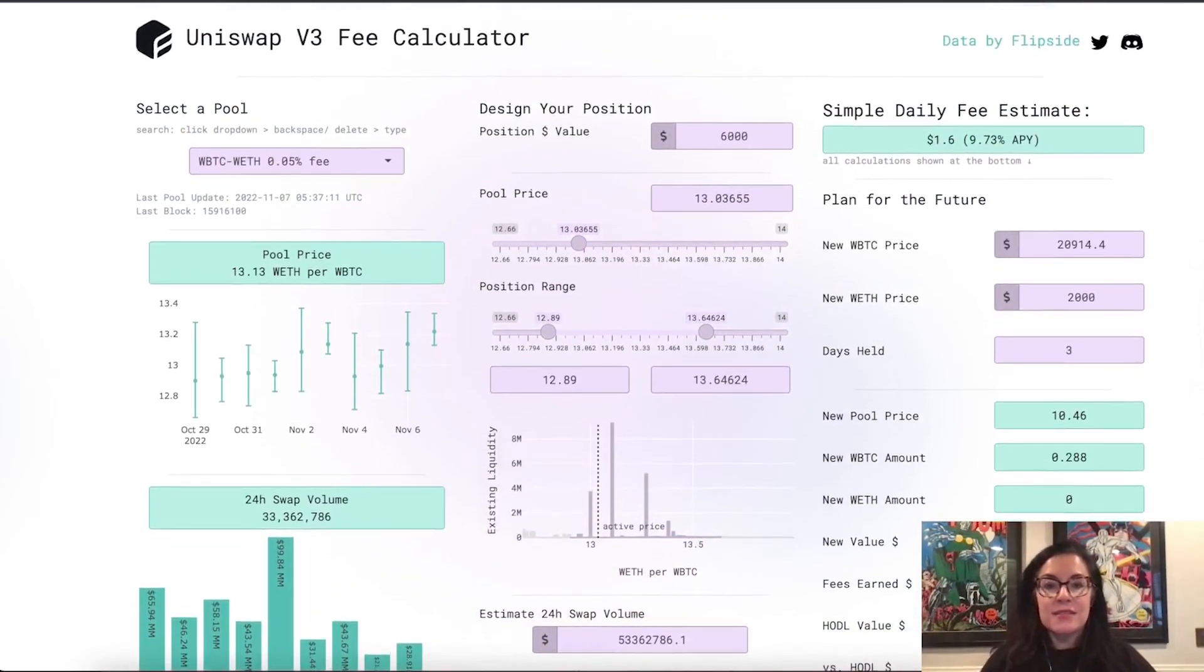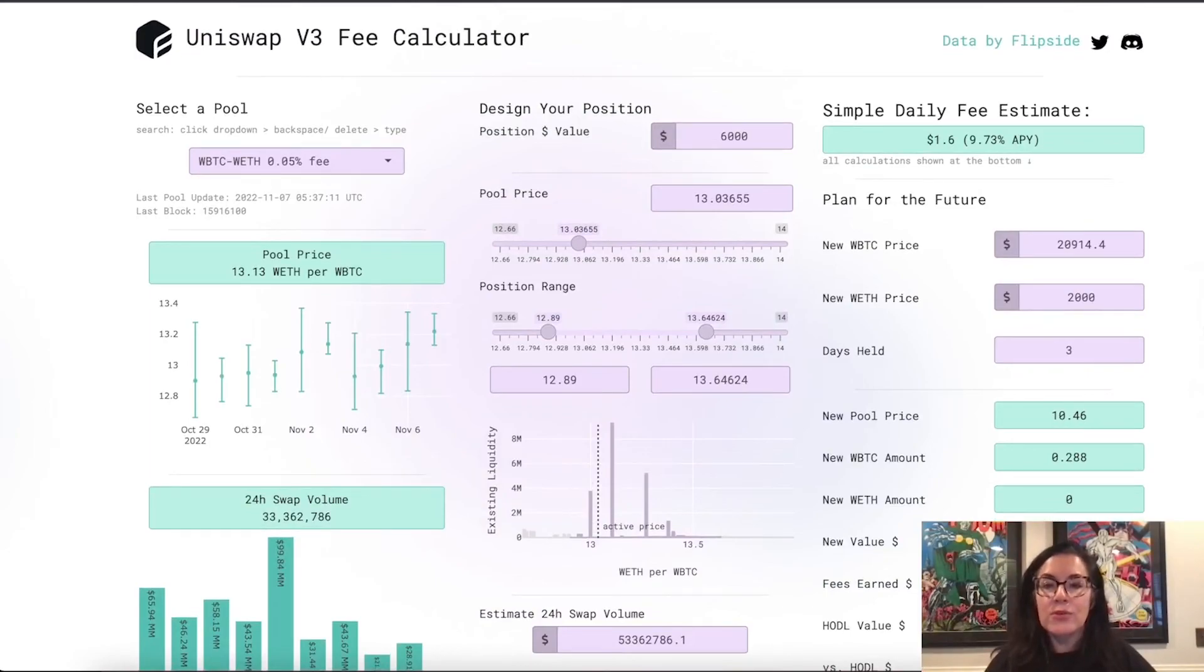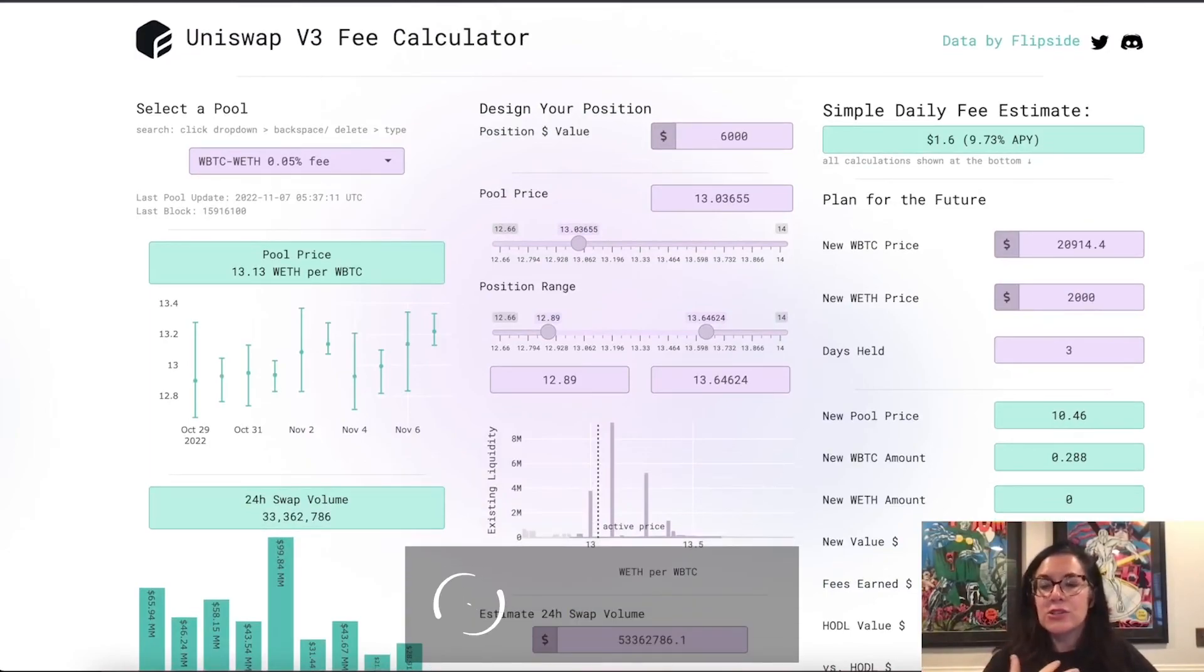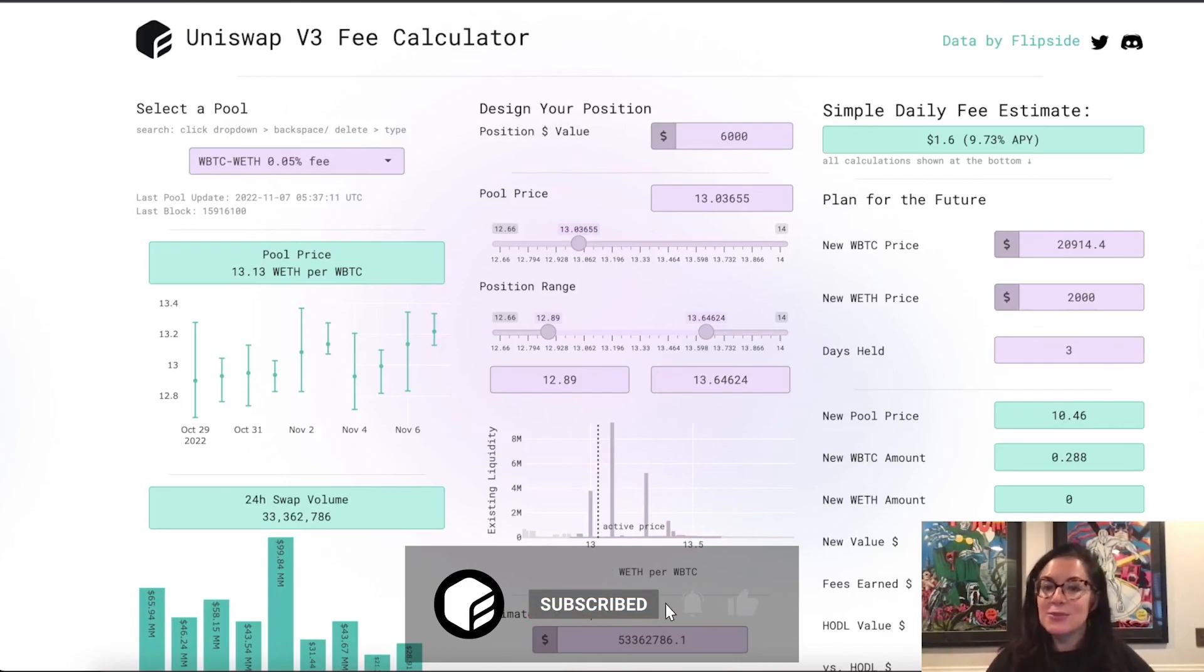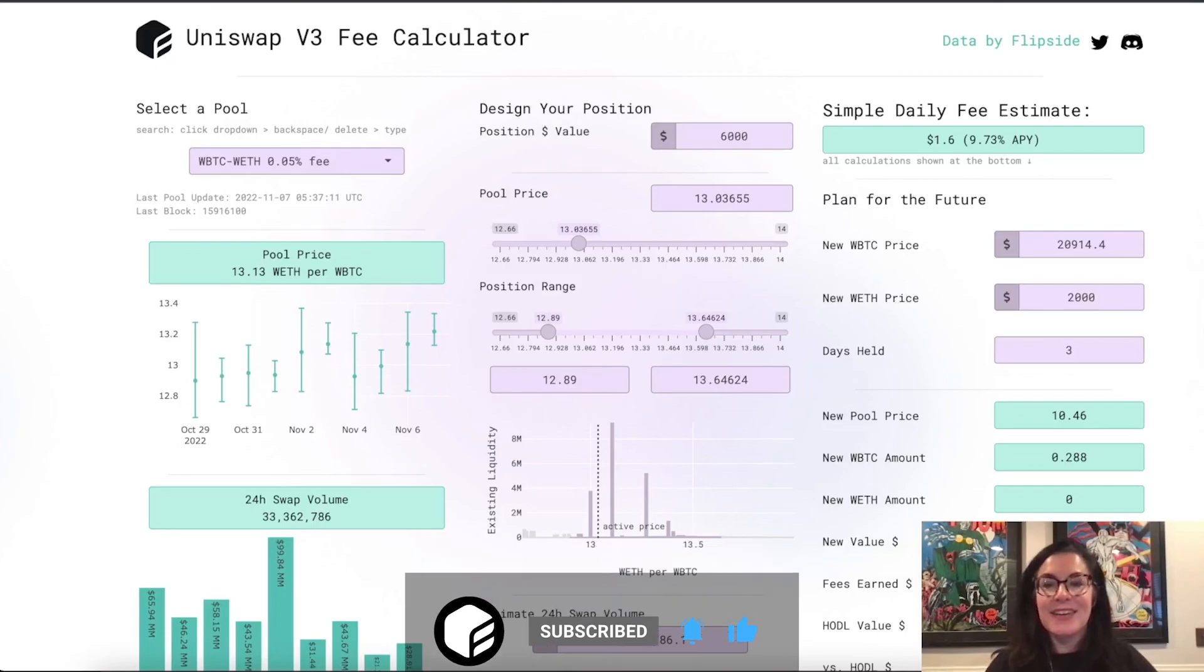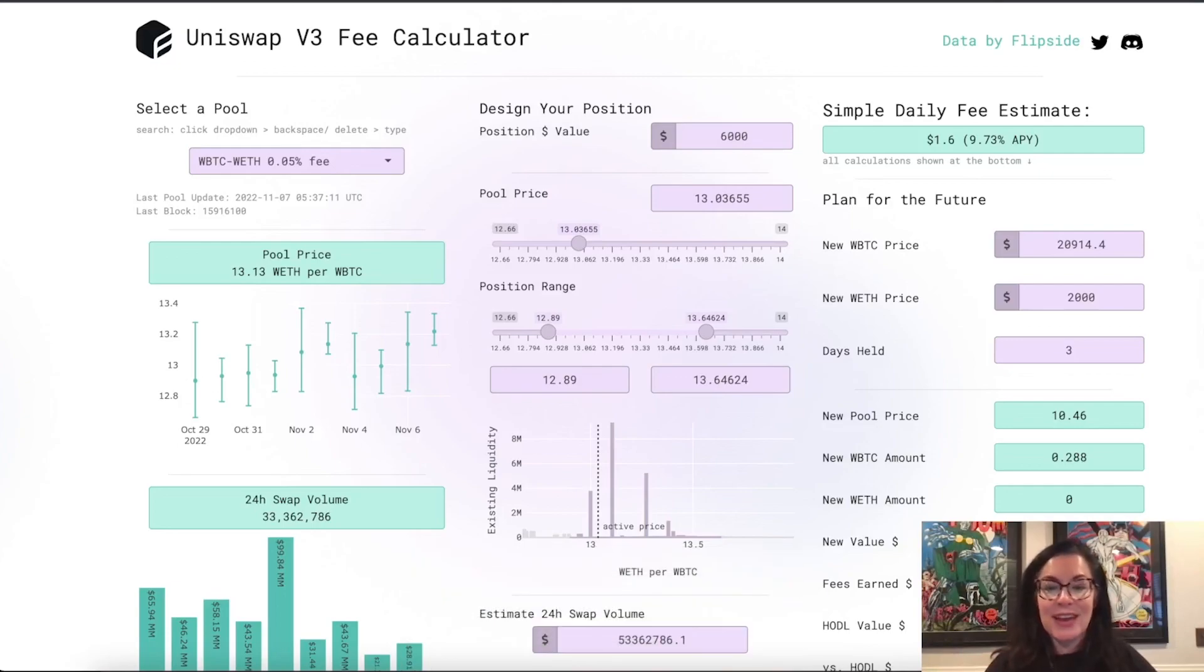So, that's the very, very quick overview of the app. If you have any questions, you can DM me on Twitter, contact Flipside, or get into our Discord. We'd love to see you. I hope you like the calculator. Have a great day.